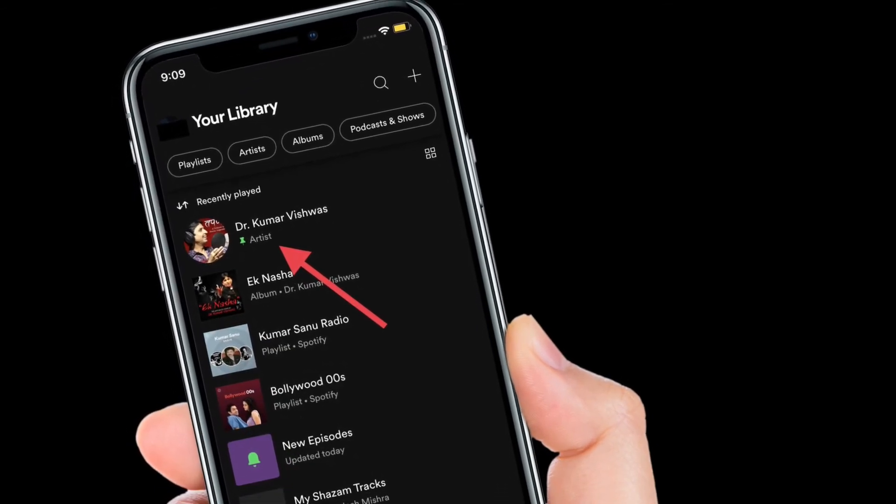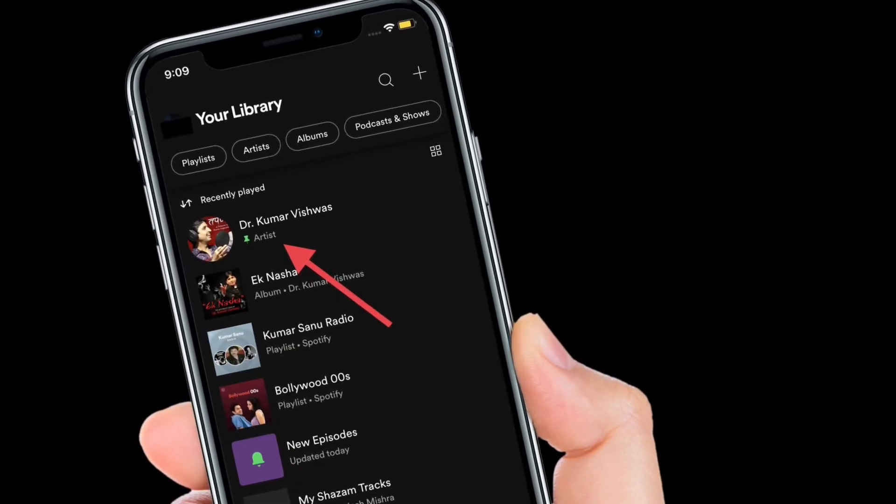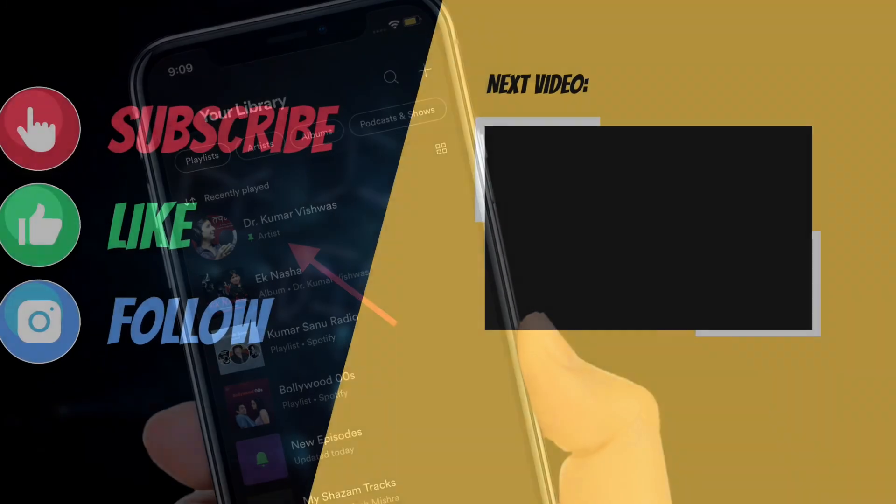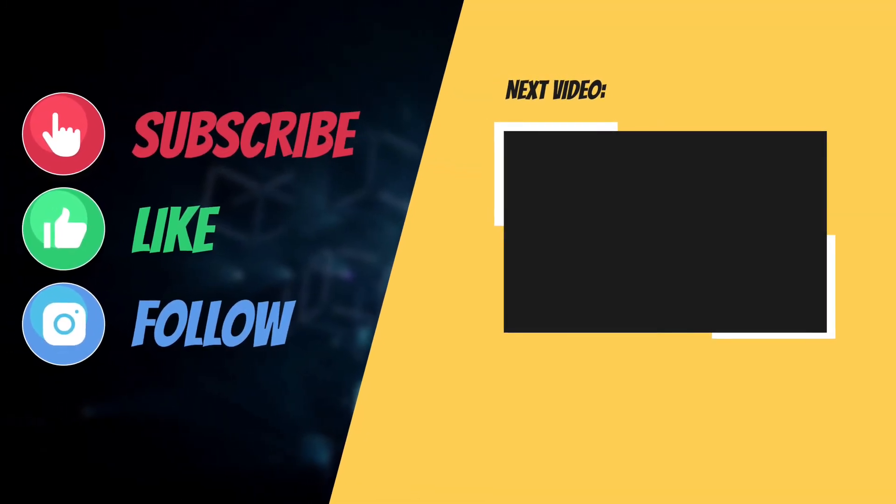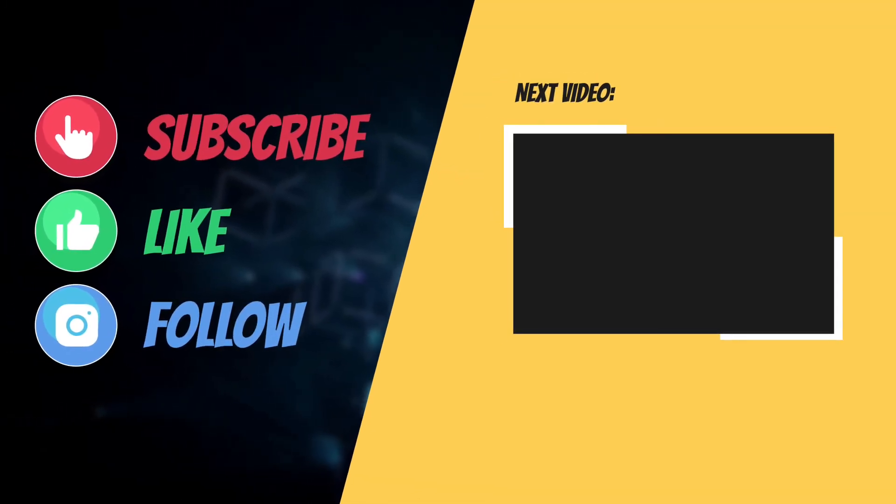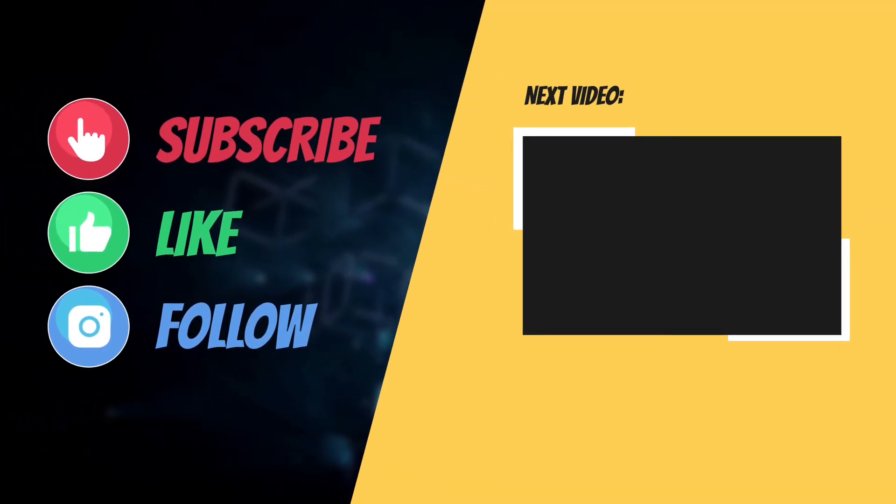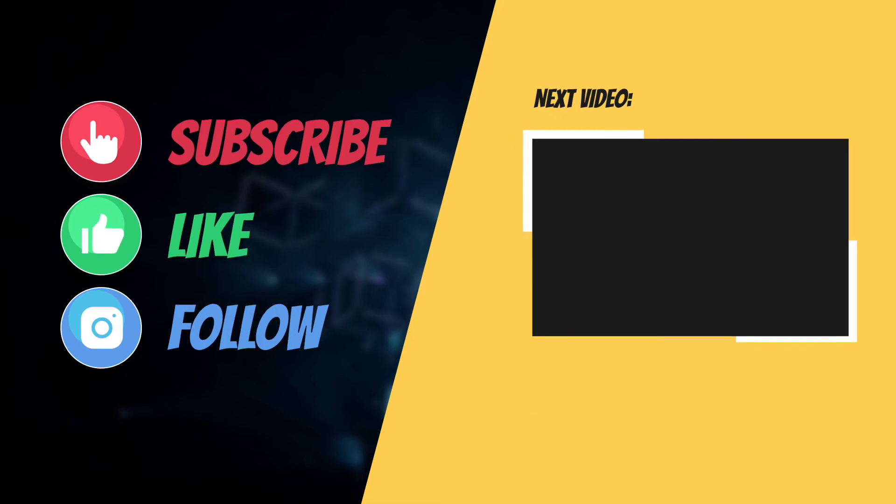If you have found this guide helpful, do like and share it. And I'll see you in the next video with more such helpful tips and tricks. Till then, have a great time. Bye-bye.